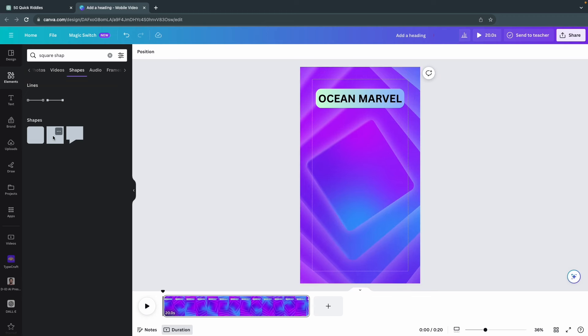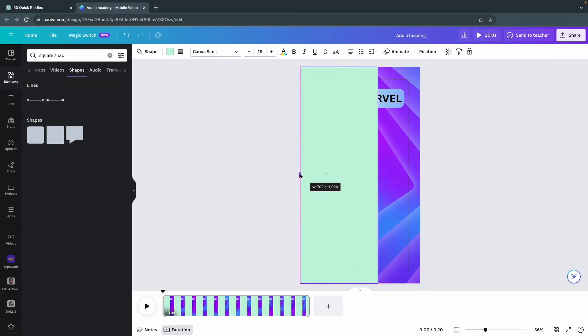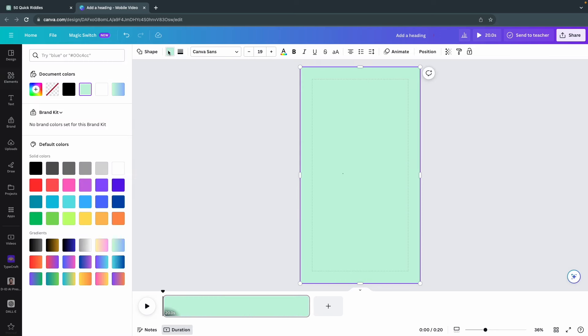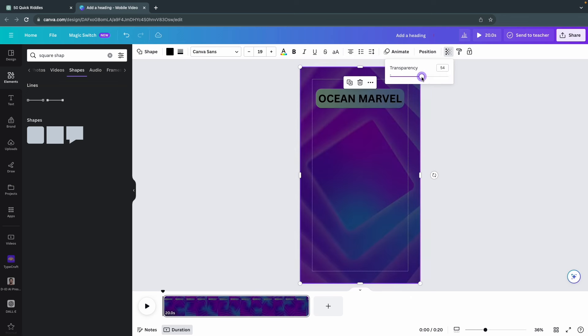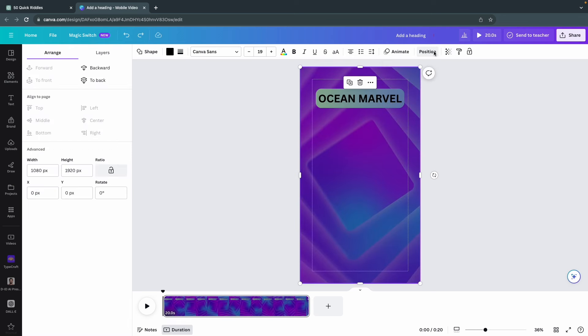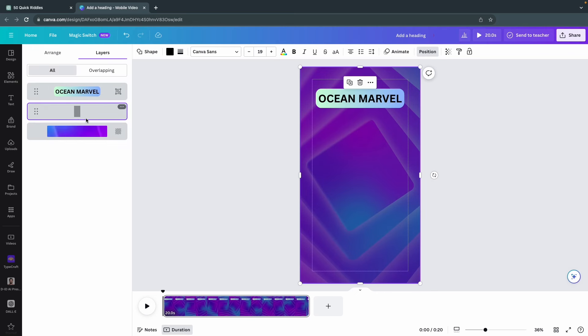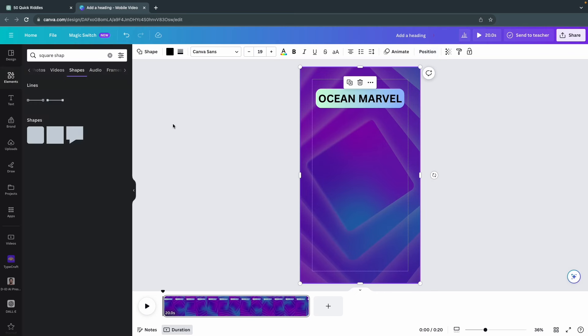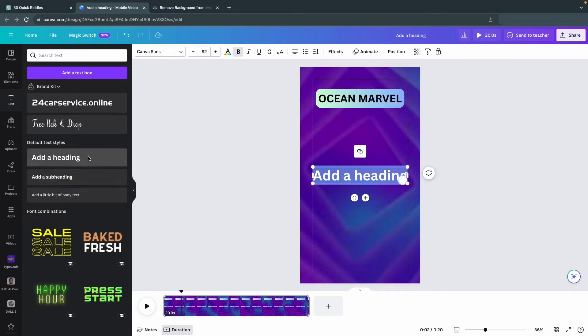In order to make our text stand out even more, let's add a black overlay. To do this, just add another square shape with sharp corners and expand it to cover the whole canvas. Make it black and adjust the transparency to around 35. Then press position and then back until it has been placed as a layer behind the text and our gradient square.